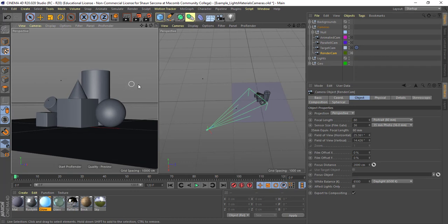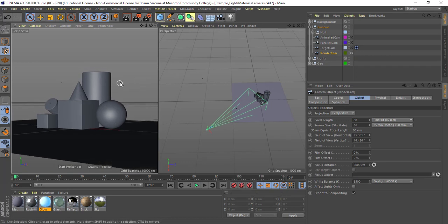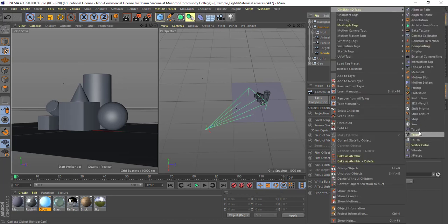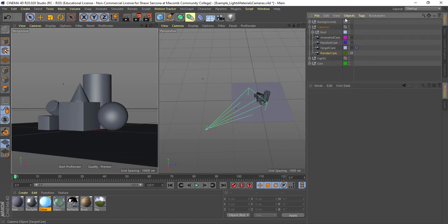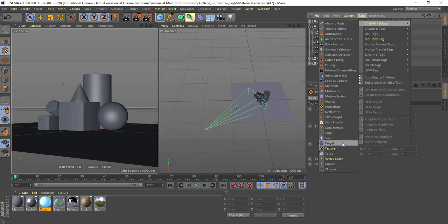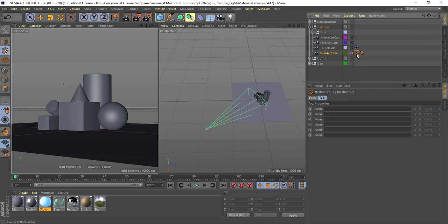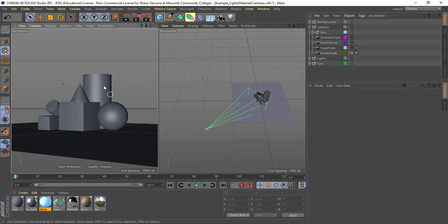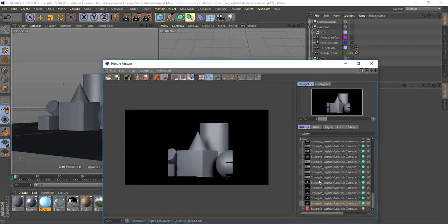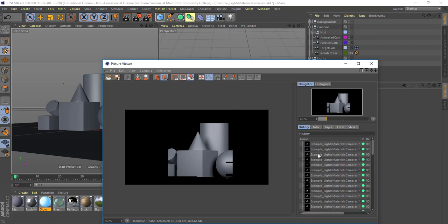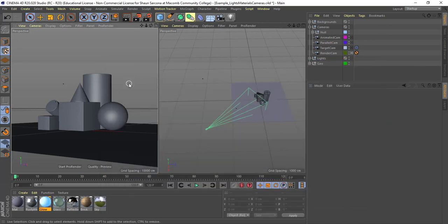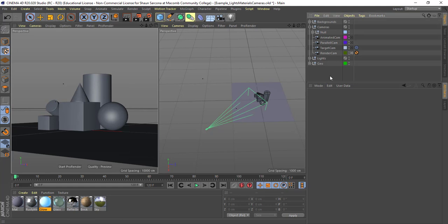Typically when I'm working, I like to have a render camera that's locked. So as I'm doing textures, lights, materials, all that stuff, I'll have a camera and I'll use that Protection tag. And then I can't move it around, so when I hit Shift-R it's always going to be in that same exact spot. So there's my basic camera.